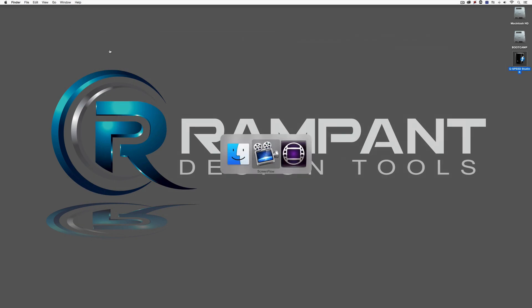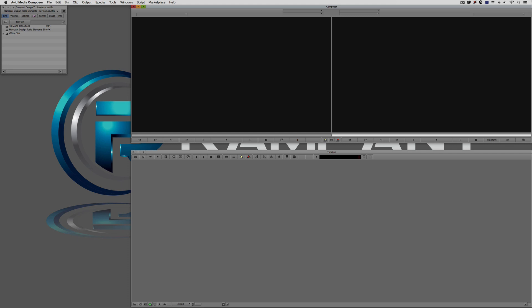Now let's get into Media Composer. Something important to mention: I'm working in version 8.3.1 of Avid Media Composer. These are 4K matte transitions, meaning they're larger than HD. If you're working in a pre-8.3.1 version, when you AMA link and transcode the elements they'll be transcoded to your current project size, whether that's 1080i or 720p. Since I'm in version 8.3.1, which supports larger-than-HD projects, I'll show the workflow for transcoding these elements at a larger-than-HD resolution.